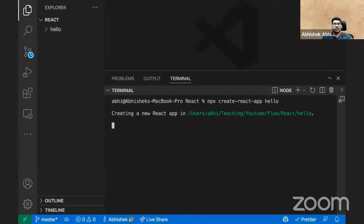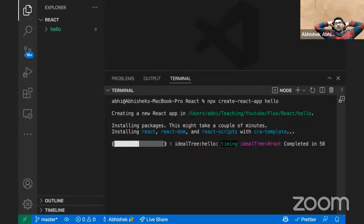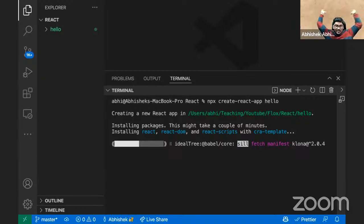The React application is now getting created and of course it will take a while. Depending on your operating system it may take up to five to six minutes. For my laptop it generally takes around 30 to 40 seconds, but currently screen sharing and YouTube live are running so it may take a little longer.